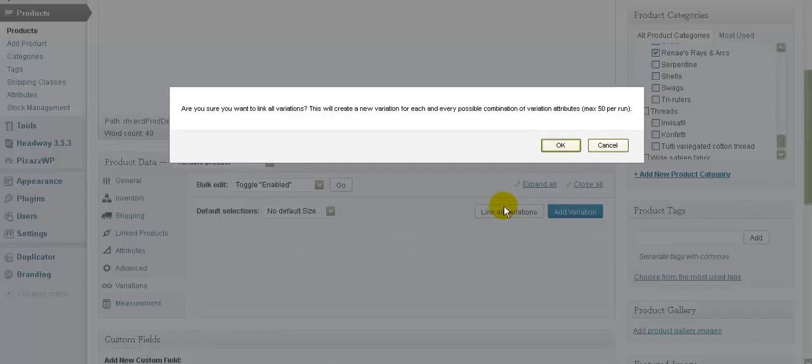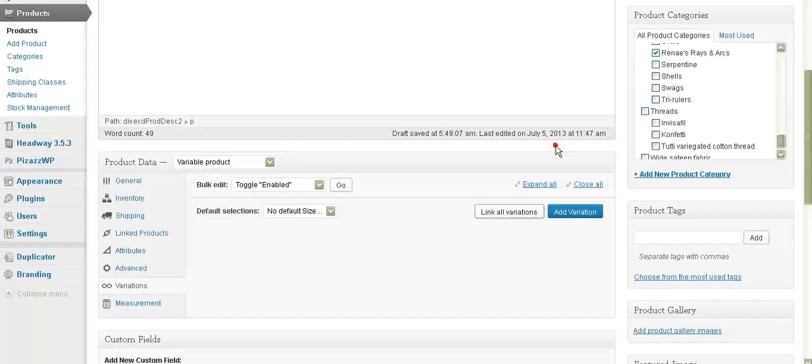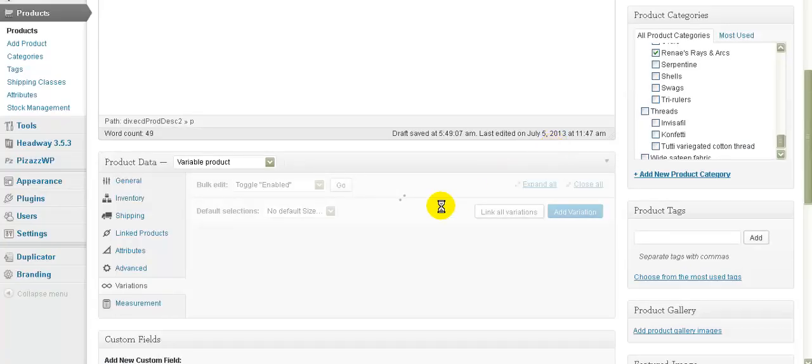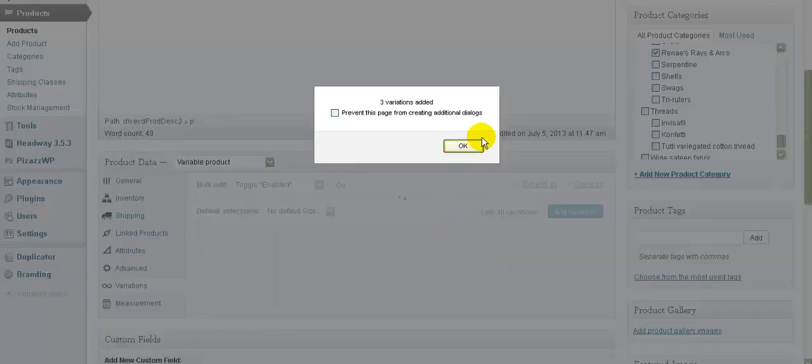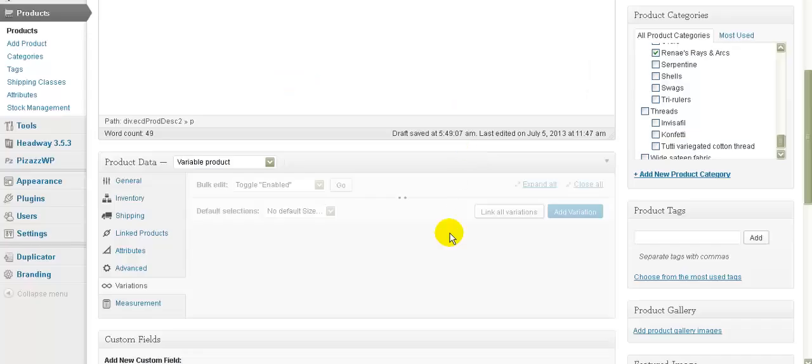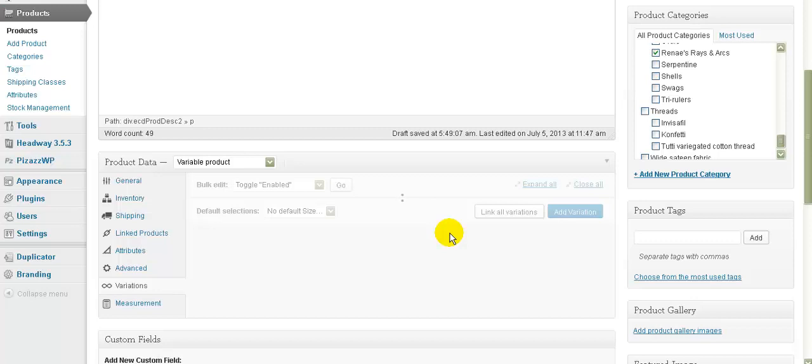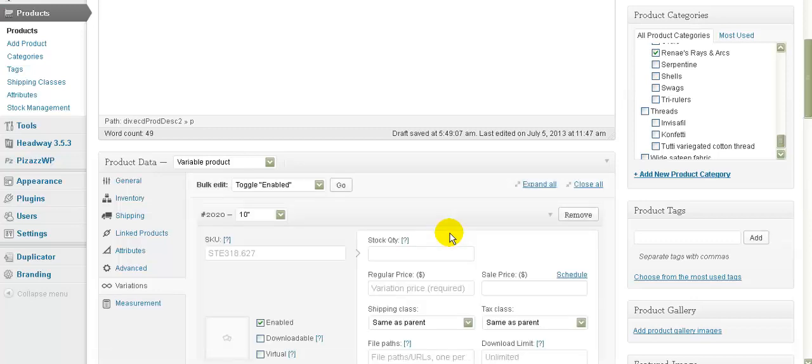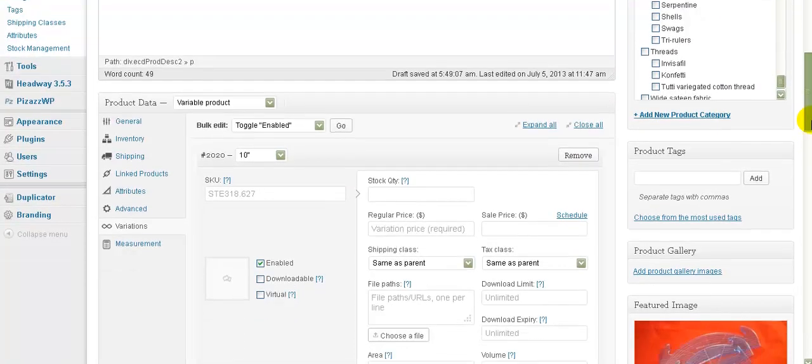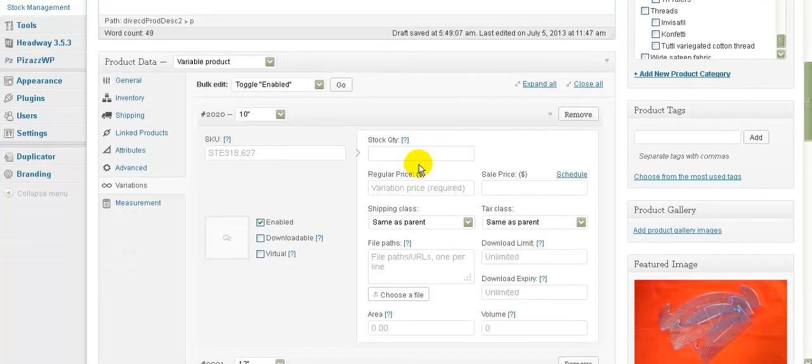We go to Link All Variations, click OK, wait for the wheels to stop spinning, say OK. Again we wait for the wheels - there's a lot of waiting for wheels. Now in this case we haven't yet got the price in here, so what I want to do is go down and put the prices in.